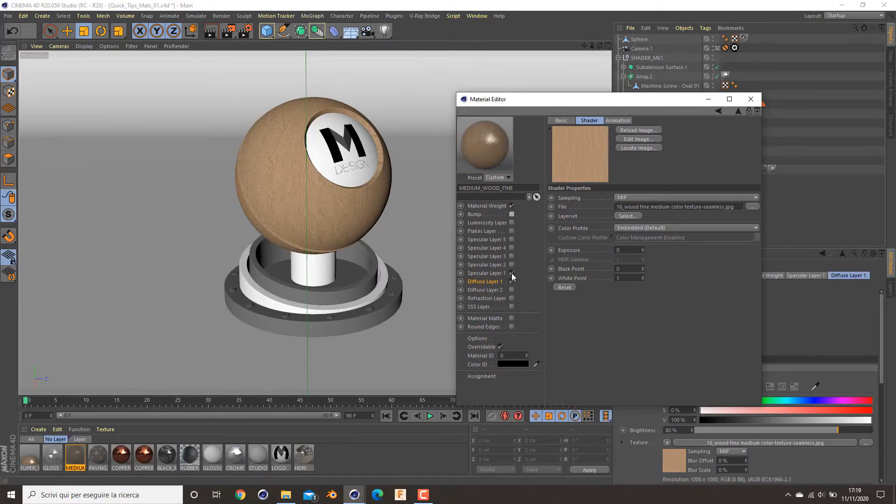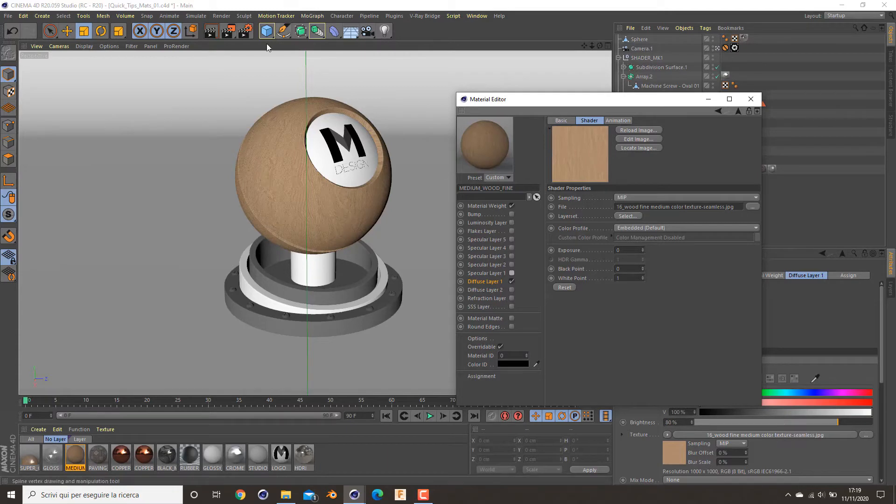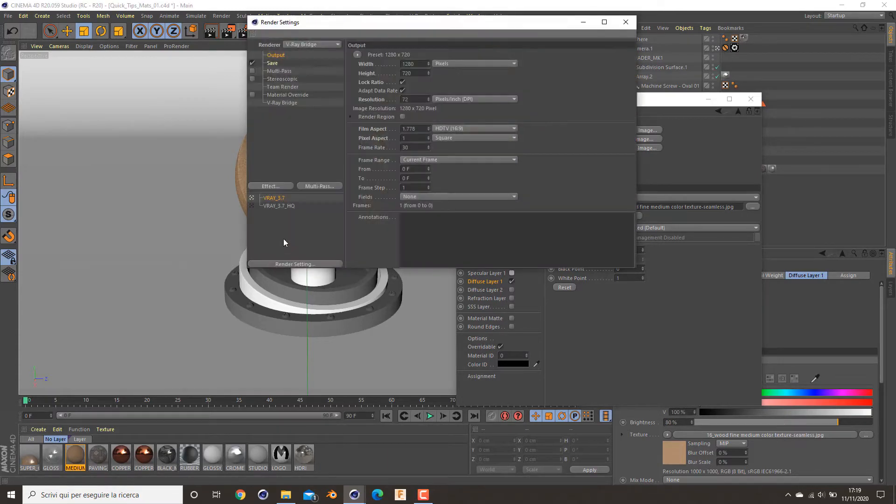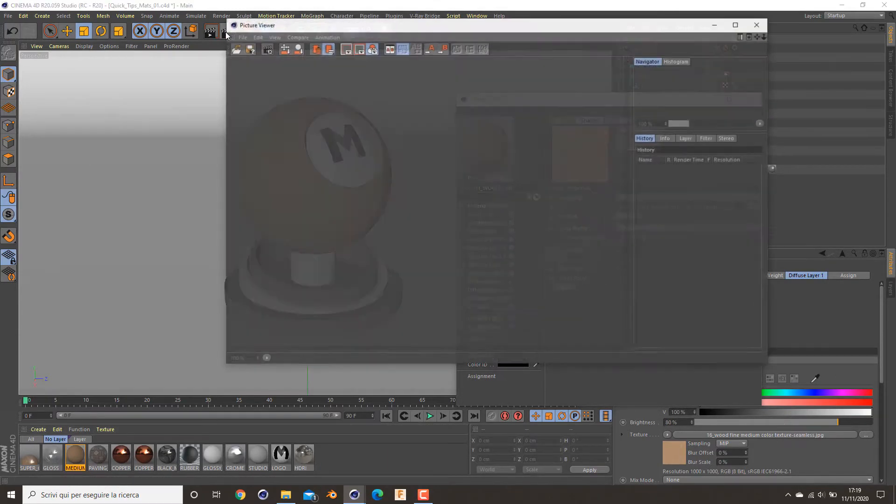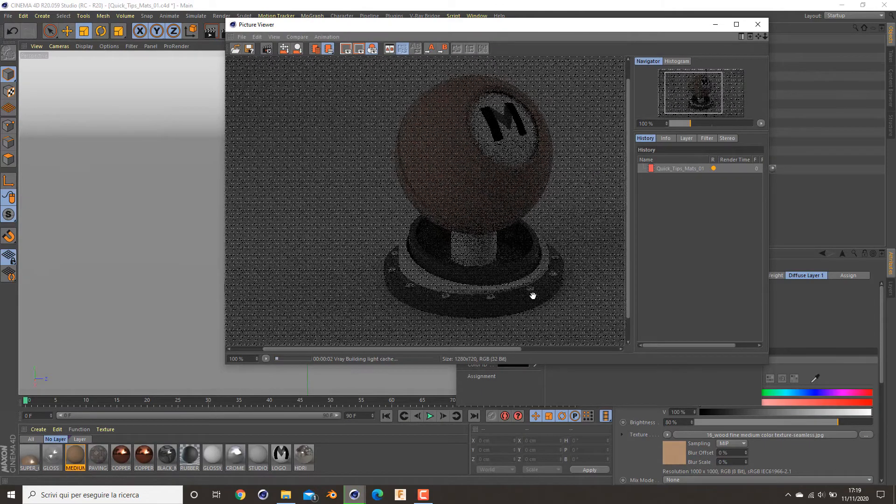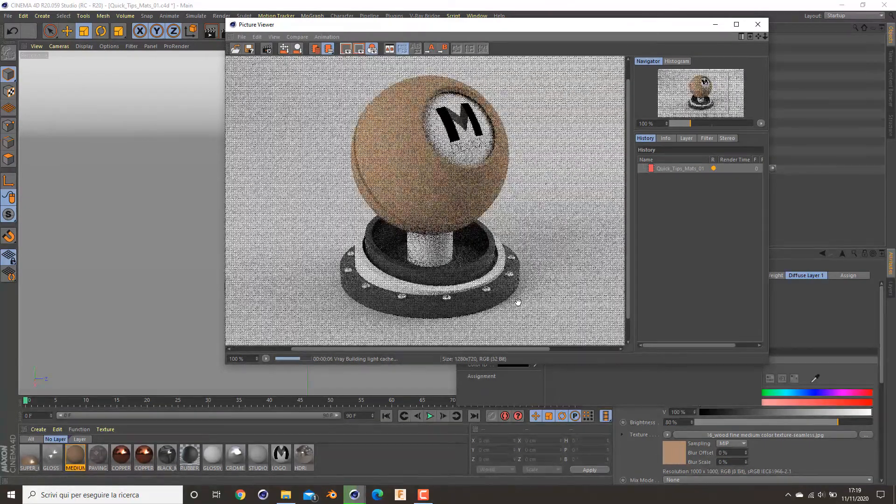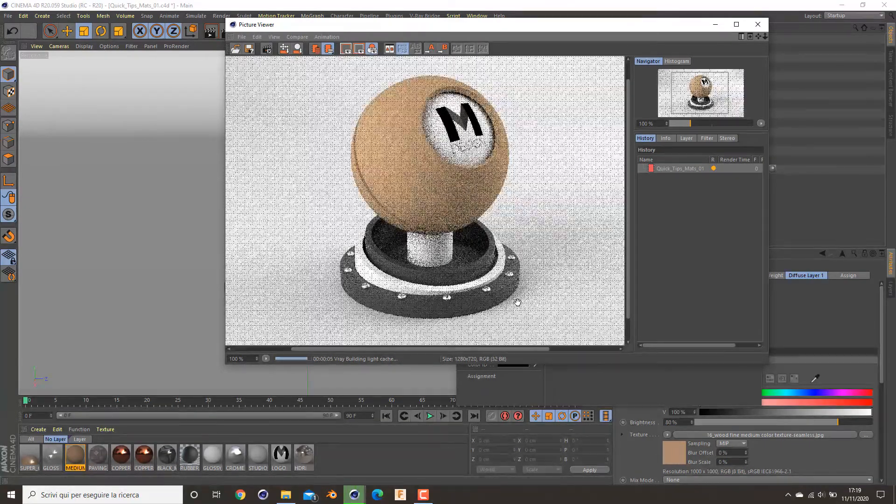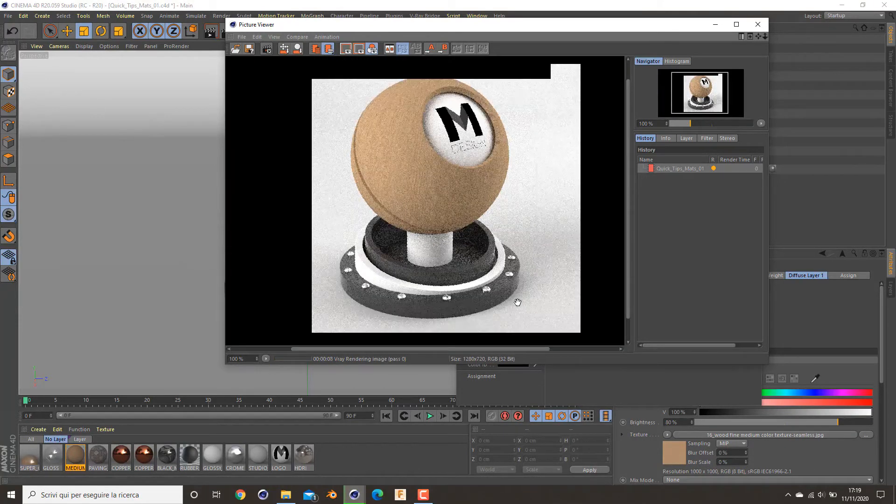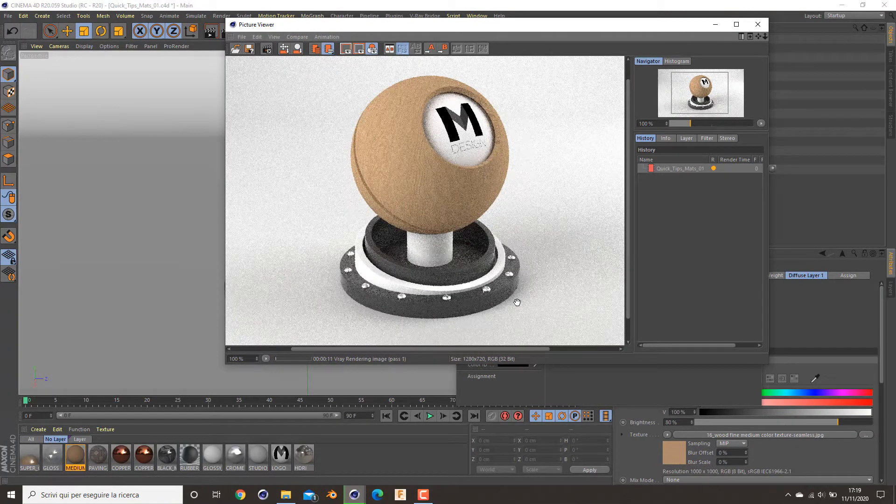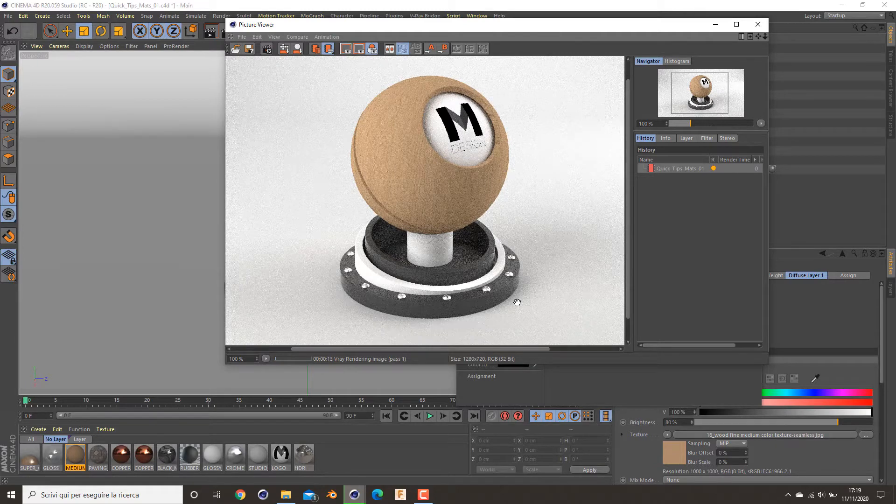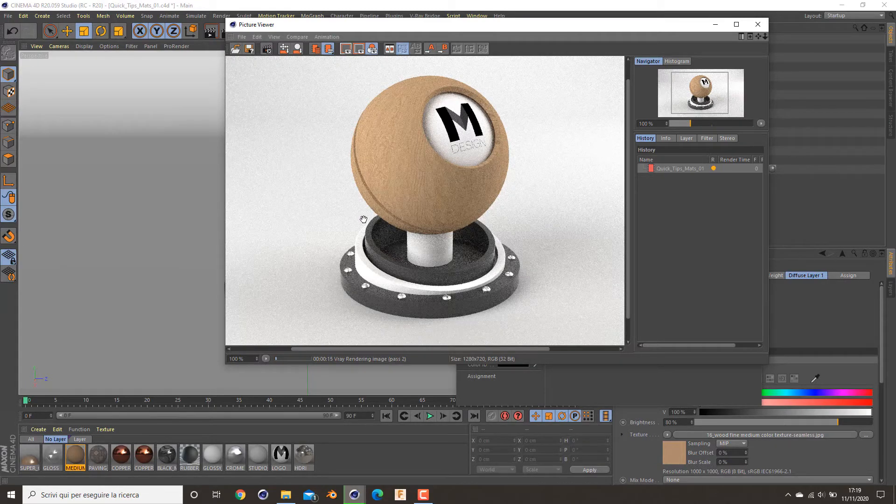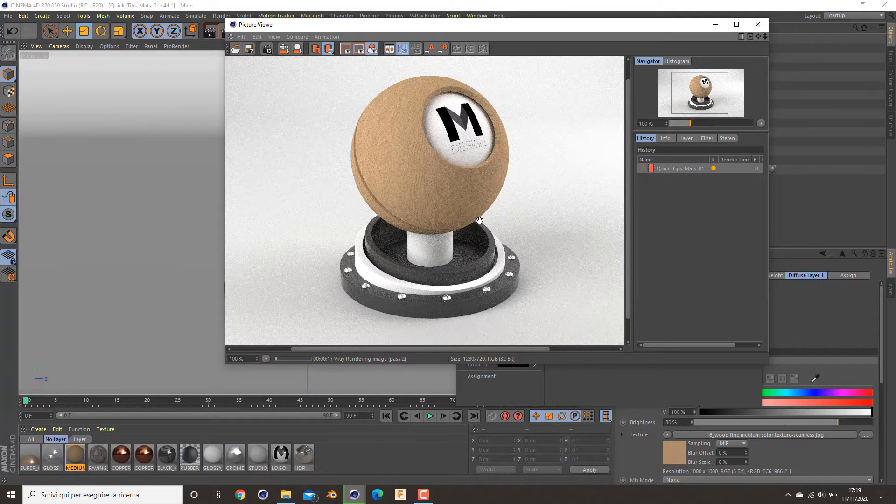So for now I will turn off my bump and specular and see what it looks like in my render. As you can see, nothing fancy, nothing brilliant, but the basic color looks good.